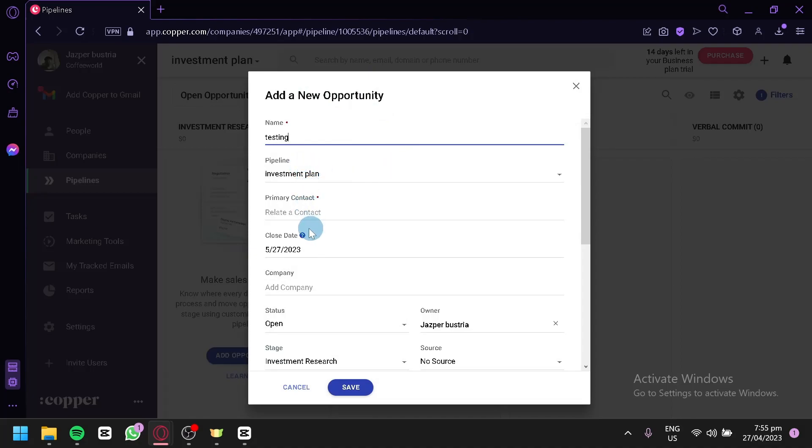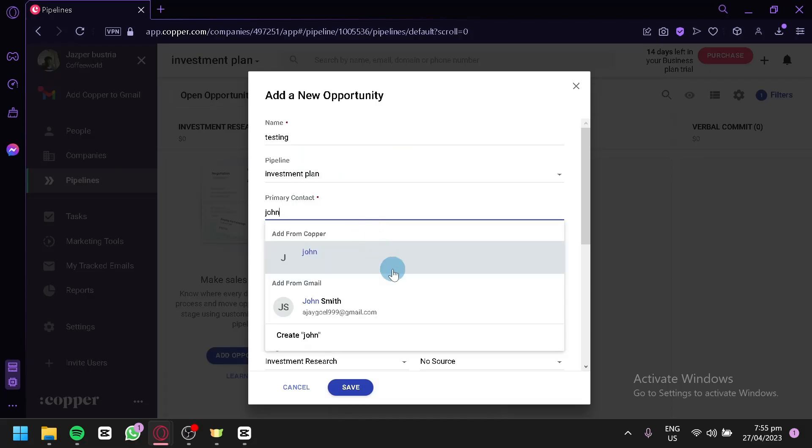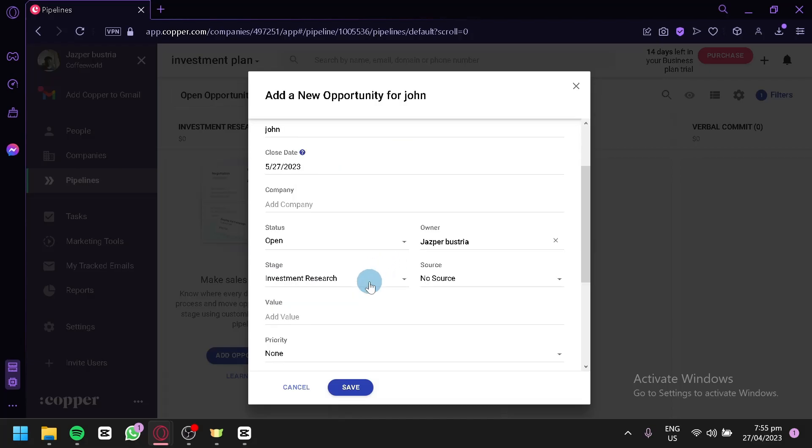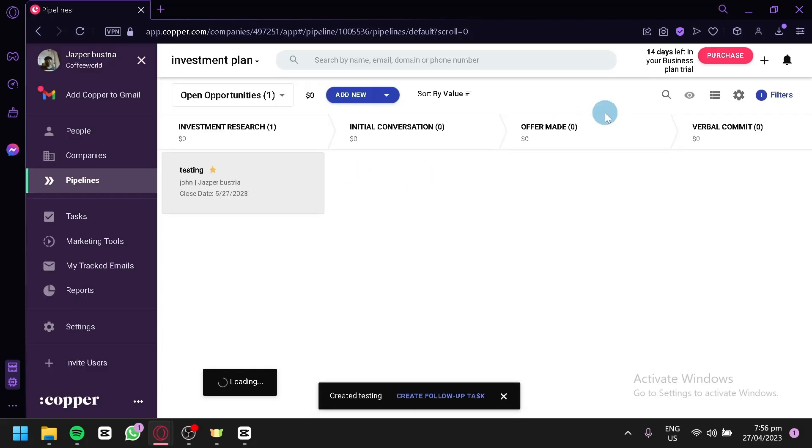Pipeline of Primary Conduct. You could relate a contact, maybe John, just like that. And Company, Status, Owner, Stage over here. You could fill out all of this information. Click on Save.